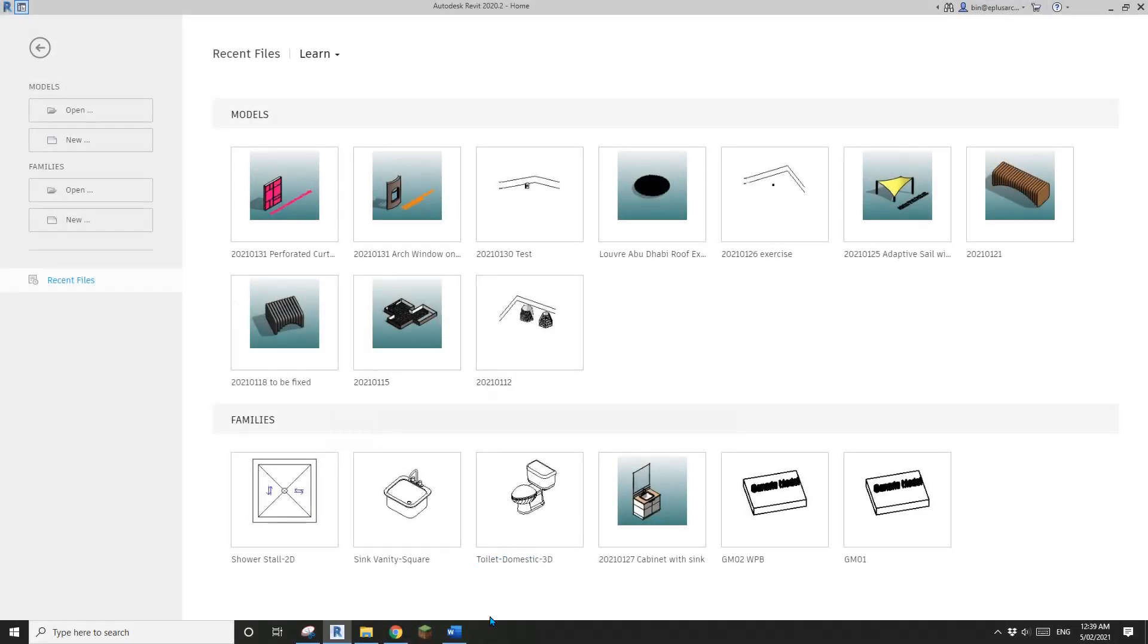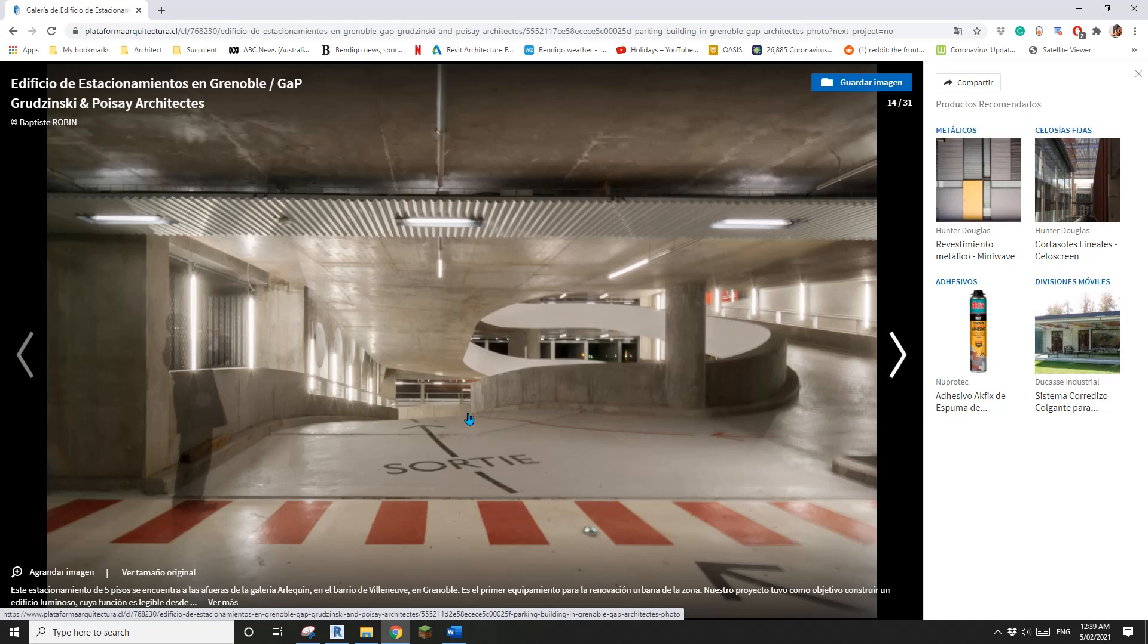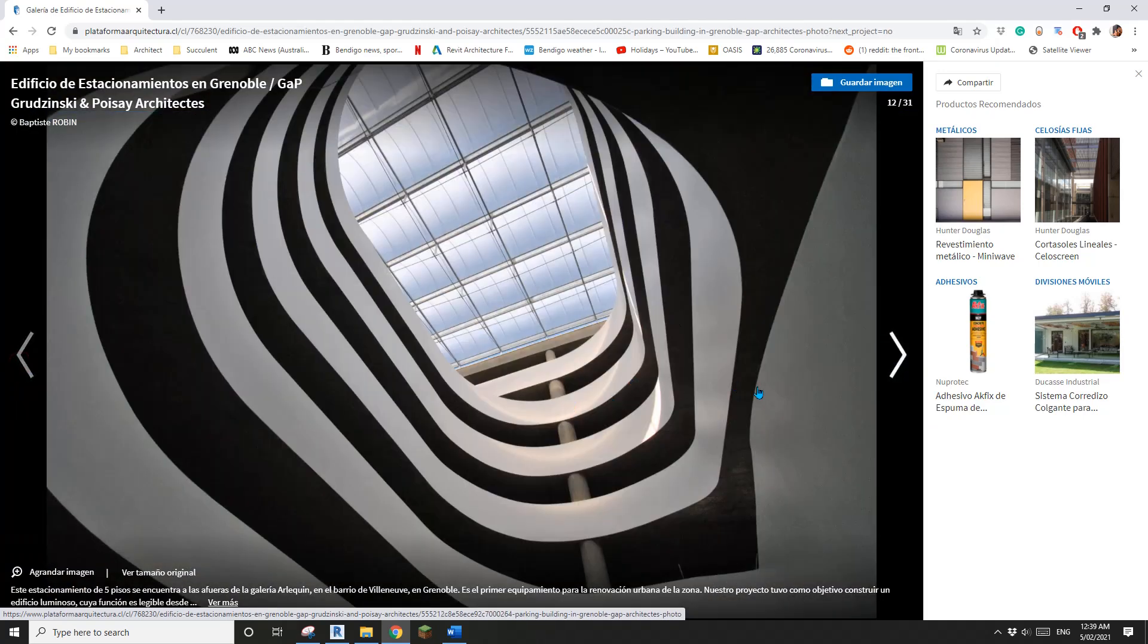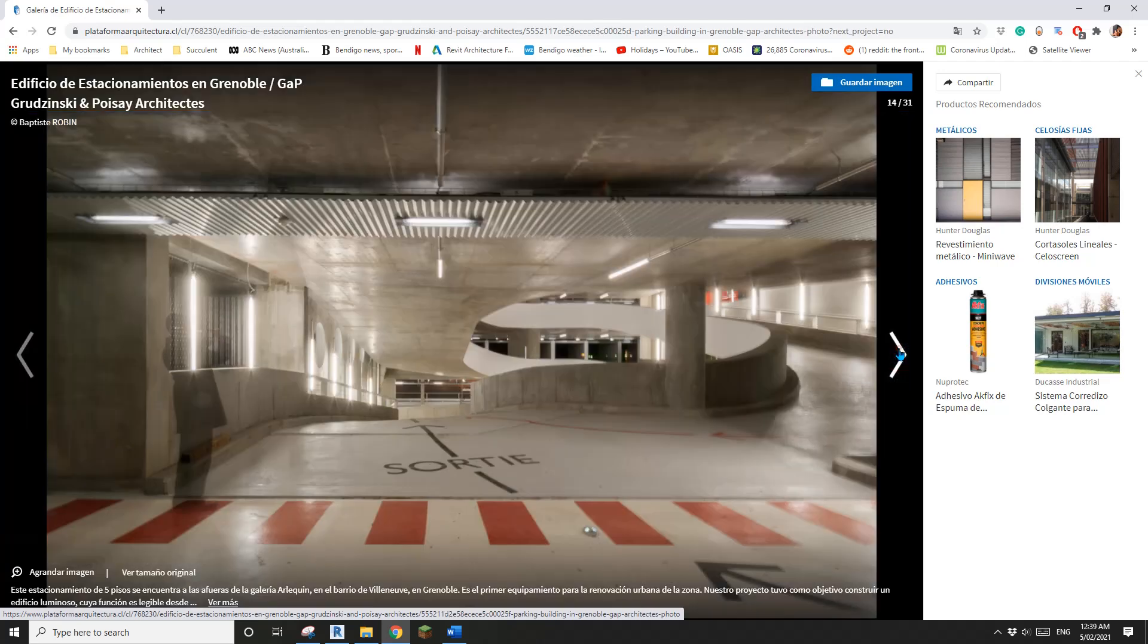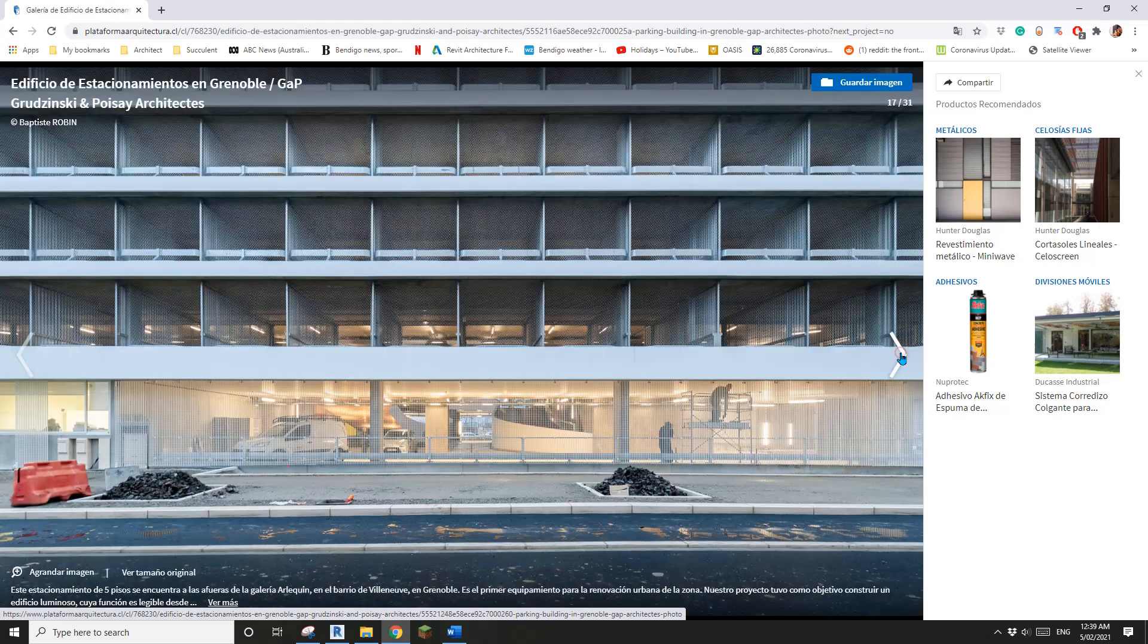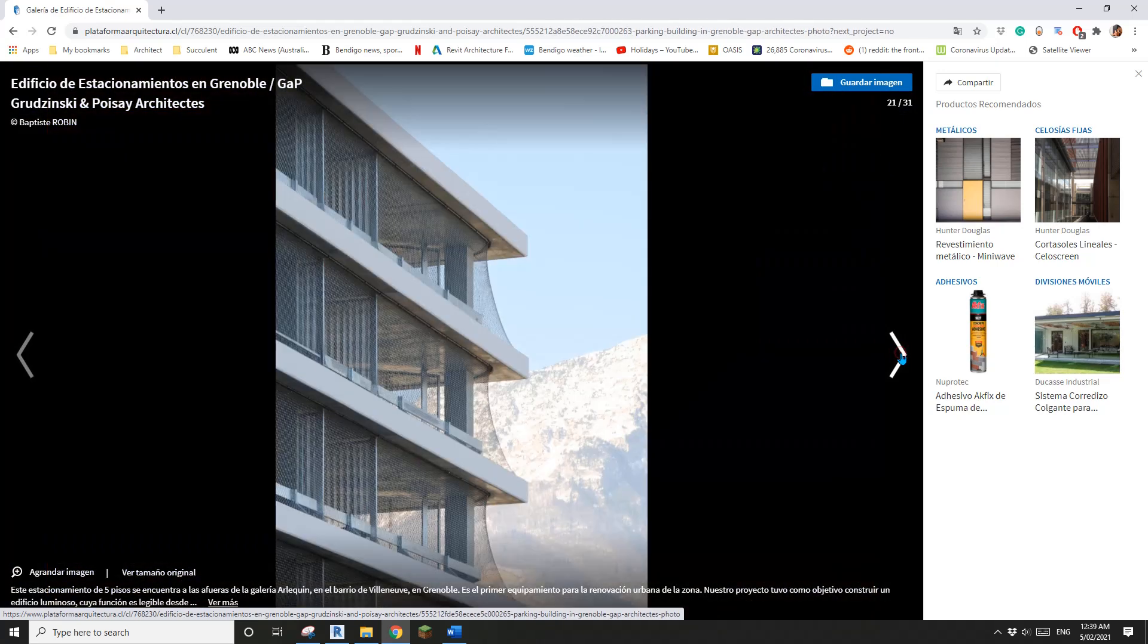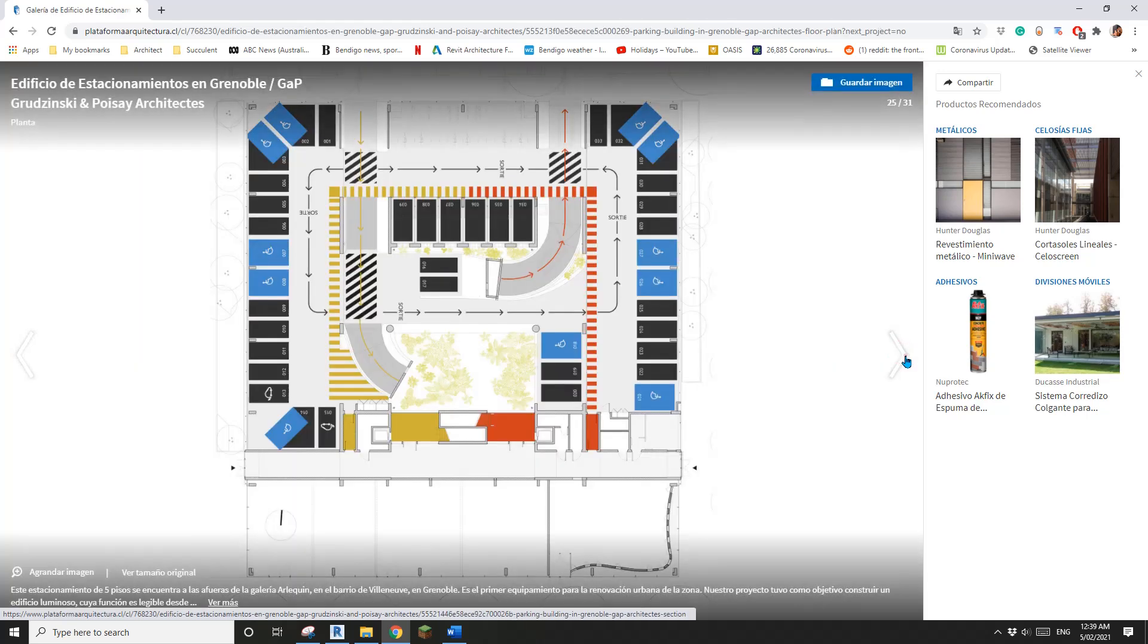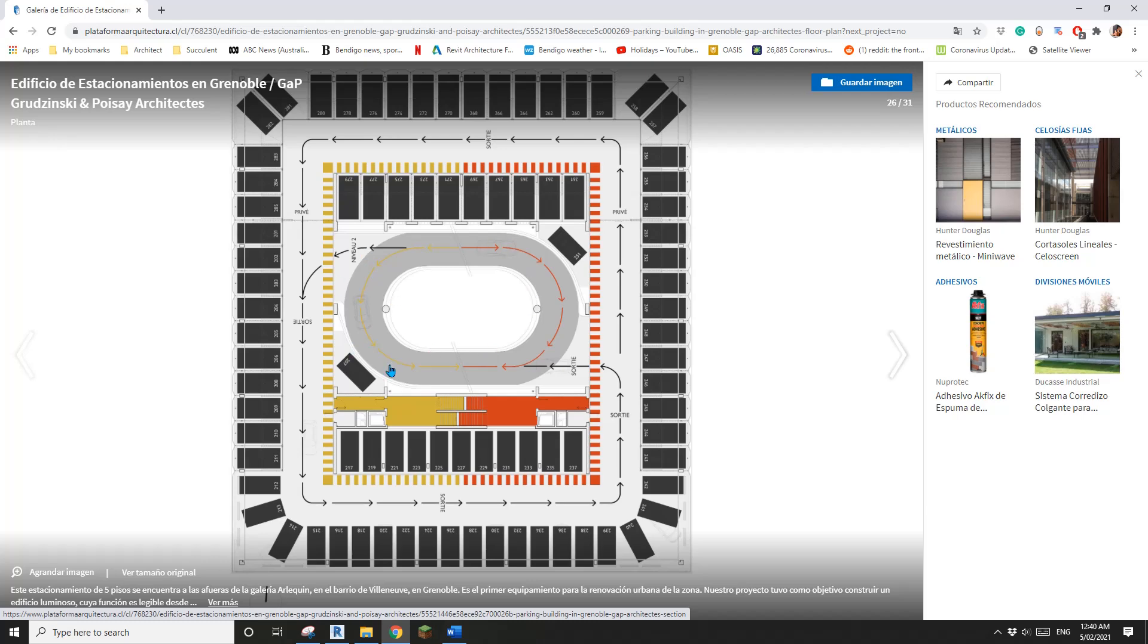Hey guys, Bing here. Today I'm going to show you how to quickly model some car park ramp. Okay, so something like this.